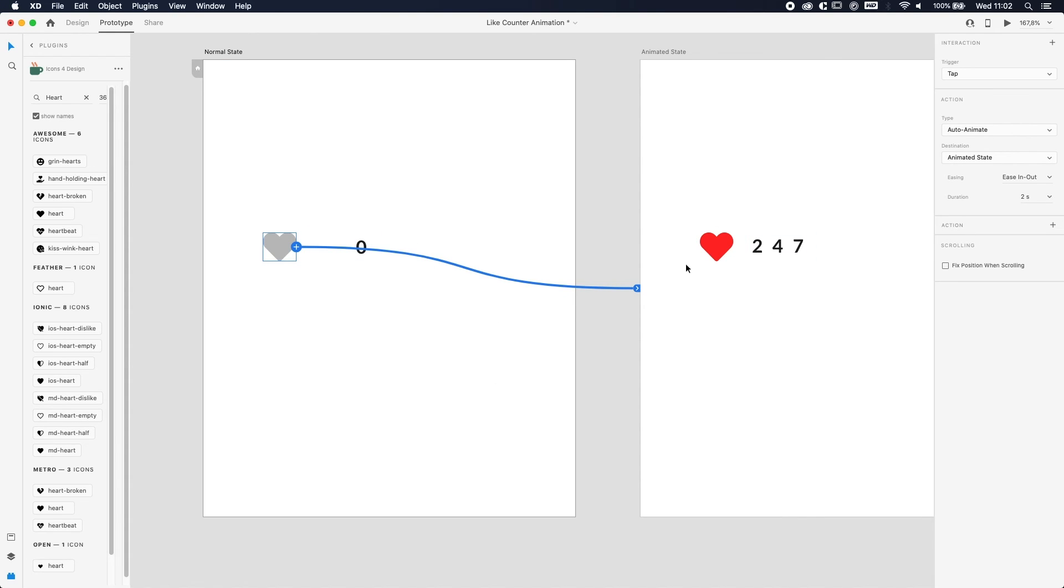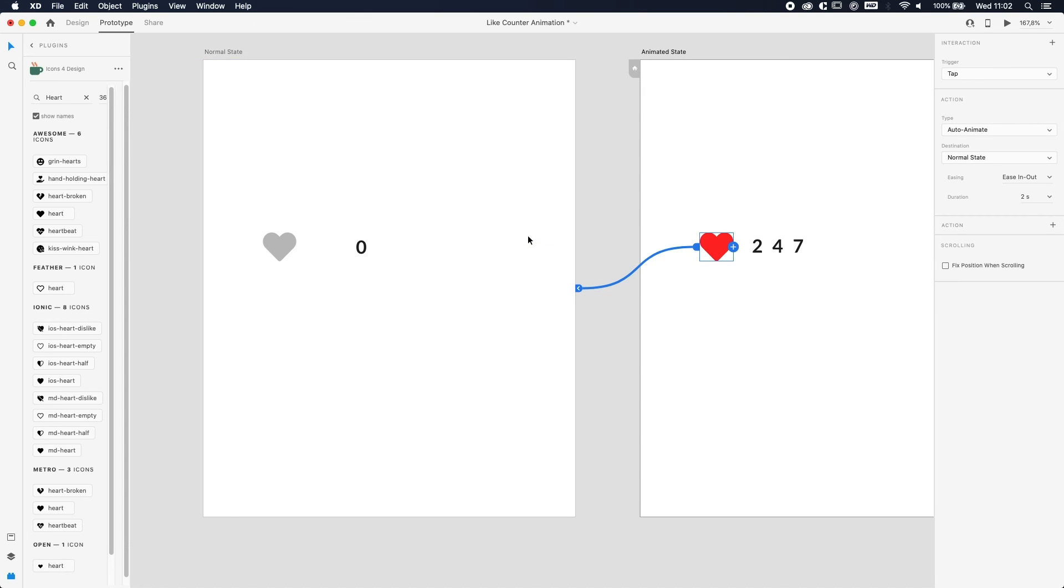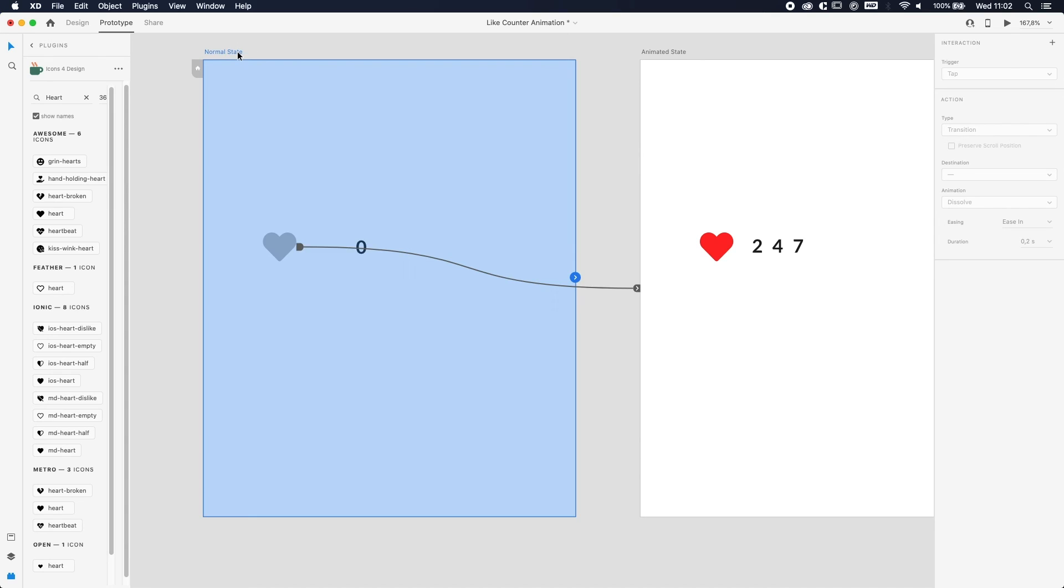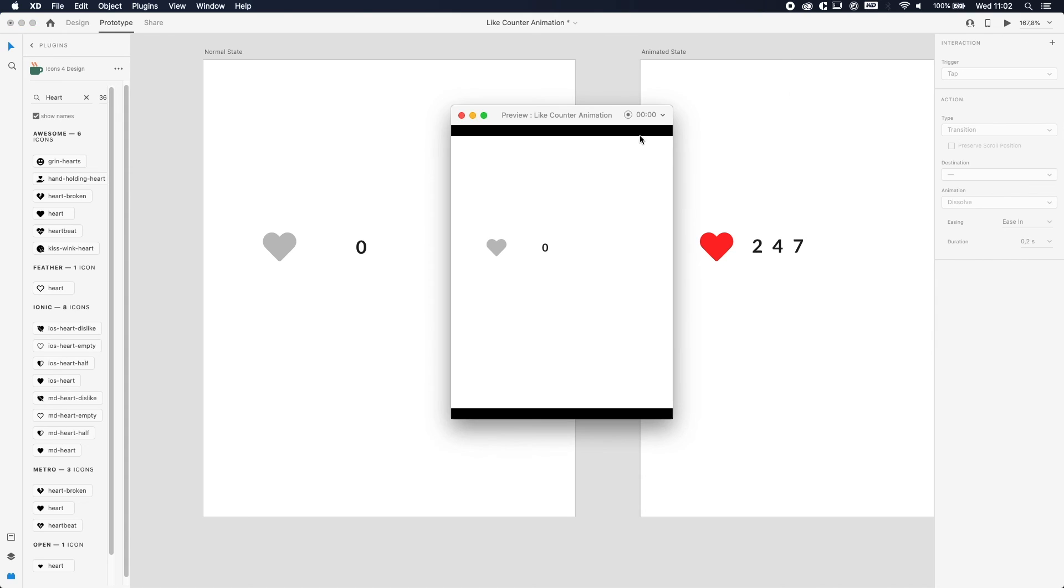So now if you press the heart, it will animate to this screen. But we also want the animation to go back. So we're gonna press the heart over here and drag it to the other screen, and the same settings will already apply.